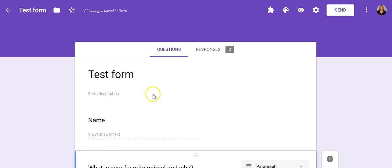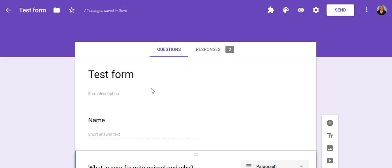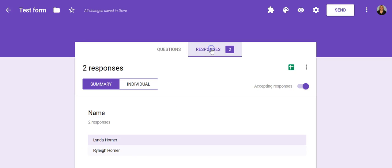So here, just open up your Google Form that you created. Here you're going to see where you created all the questions. Here you're going to see responses. Go ahead and click that.